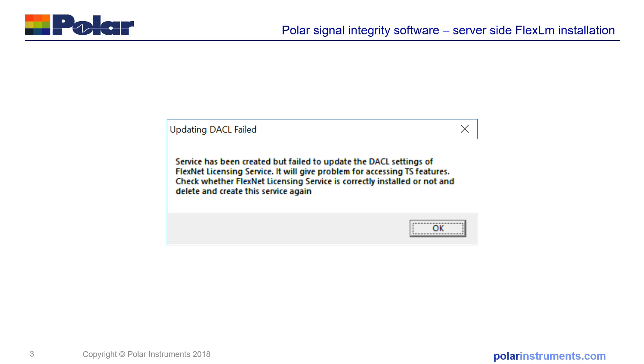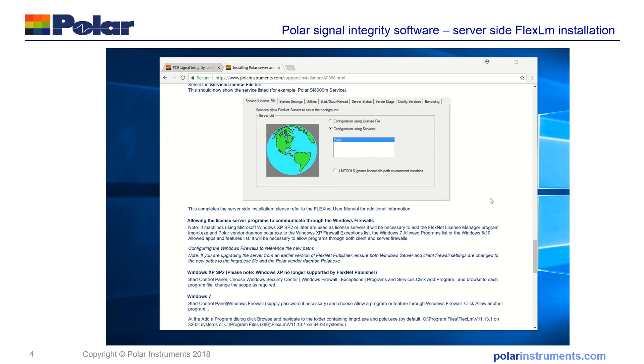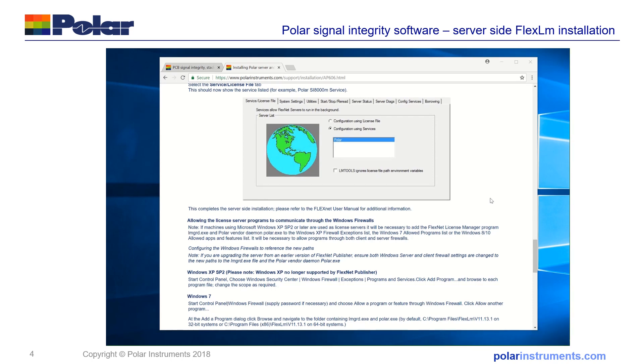Next we'll set up and run the software, testing the connection with the server on the server side license. I'm about to start the SI9000 software, but before I start it to demonstrate the connection between the SI9000 client and the server side license server.